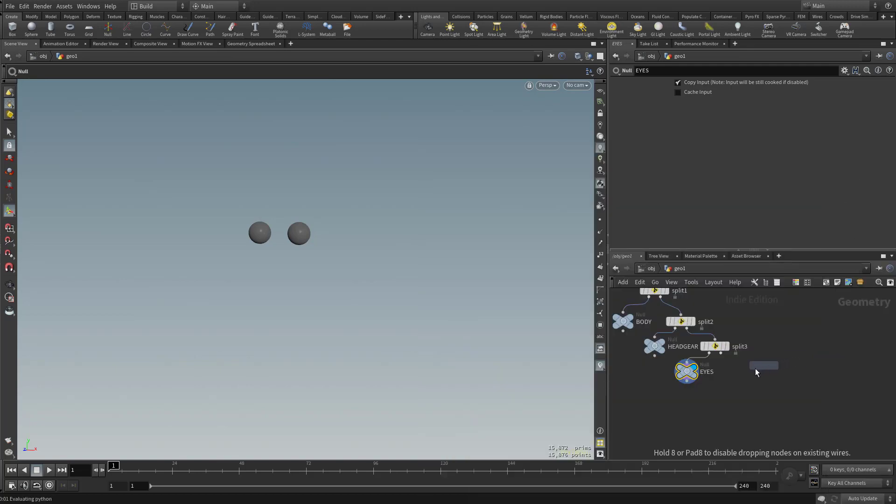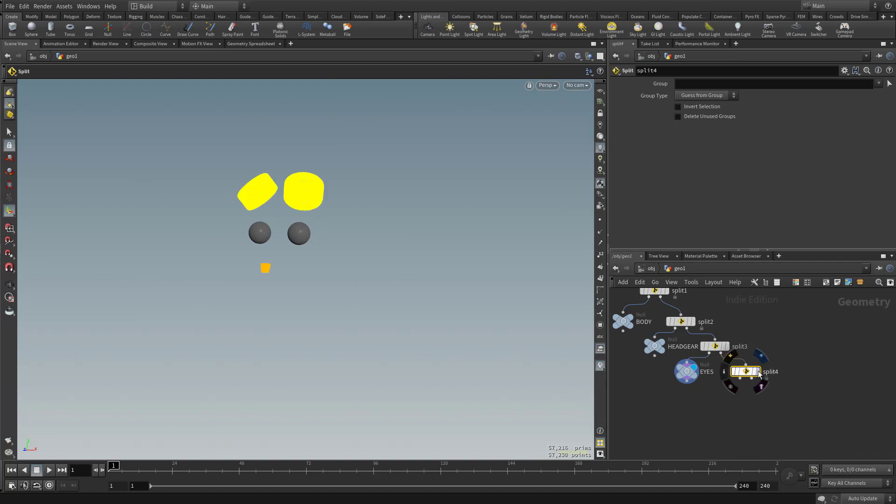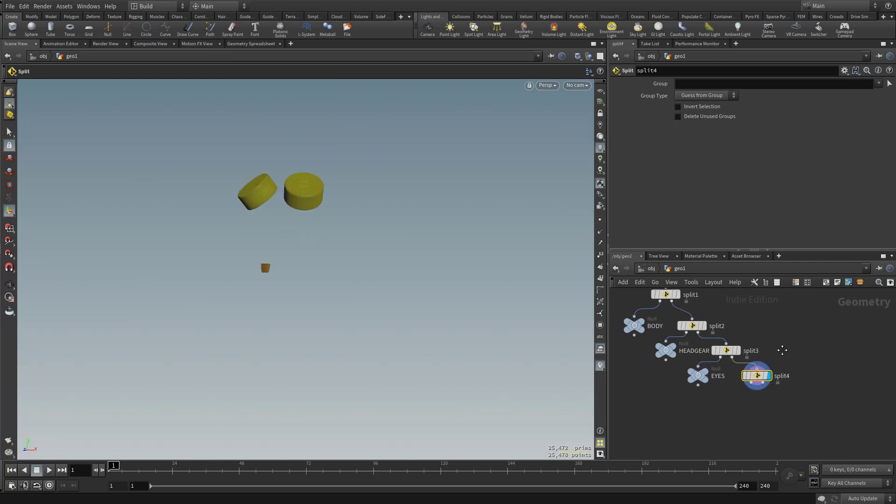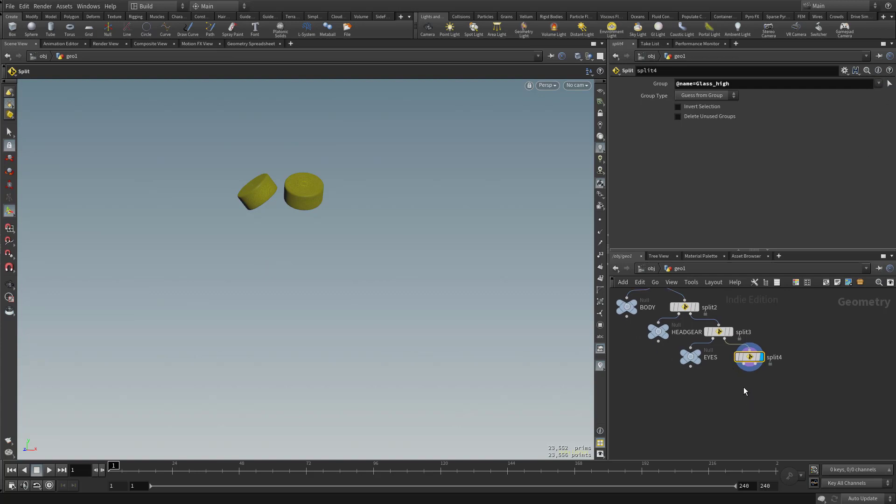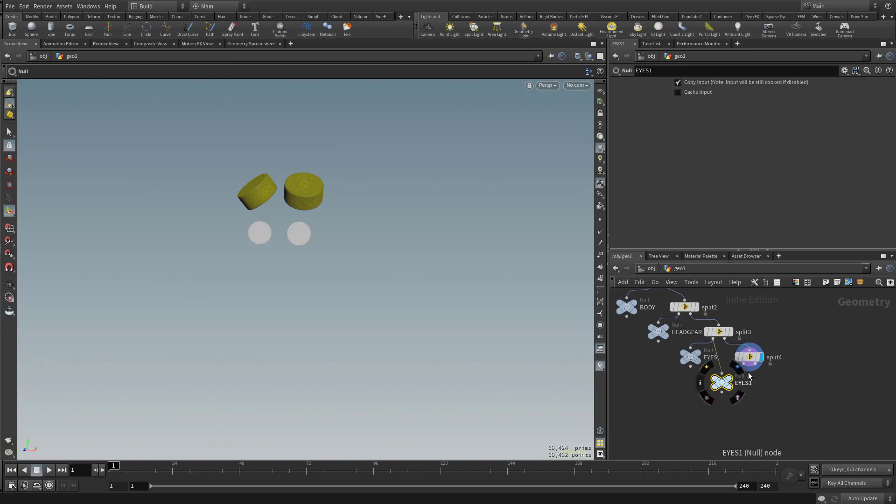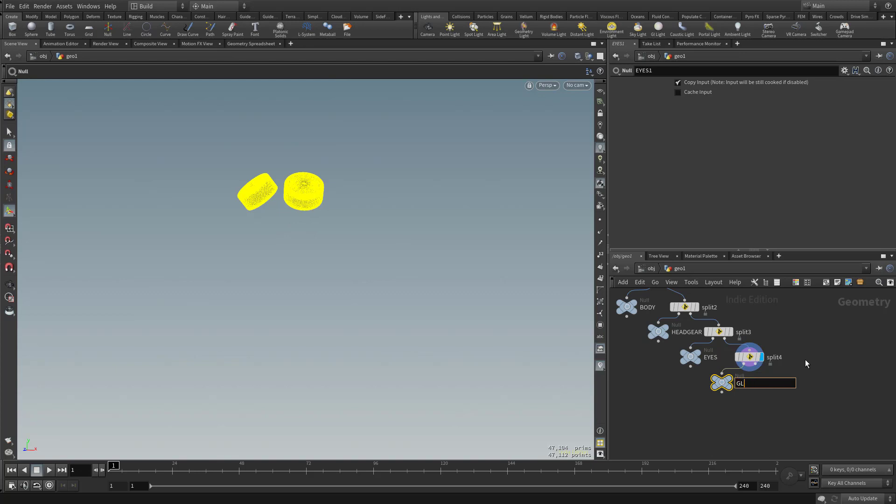Drop another Split node. Make it visible. And now we've only got Glass and Teeth left. So let's go ahead and grab Glass. Hold down Alt. Drag out a copy of the eyes. Or you could just type Hit Tab and type in Null if you want. But we'll go ahead and call this one Glass.